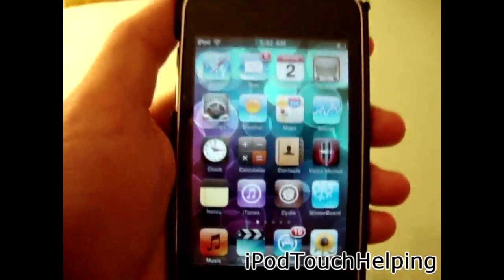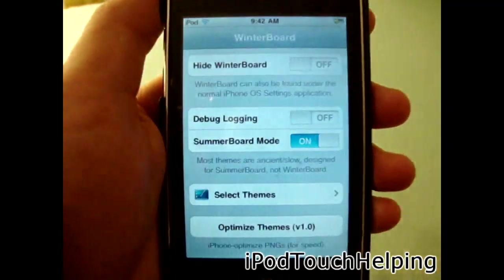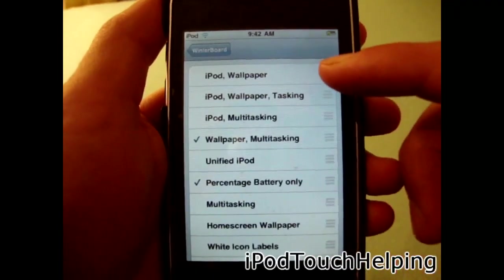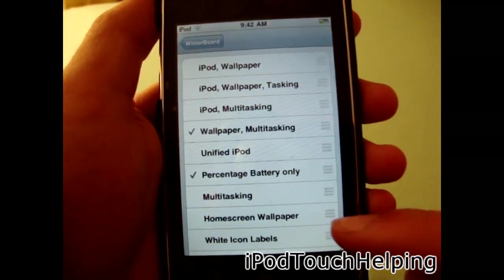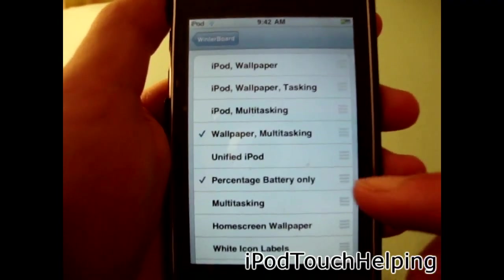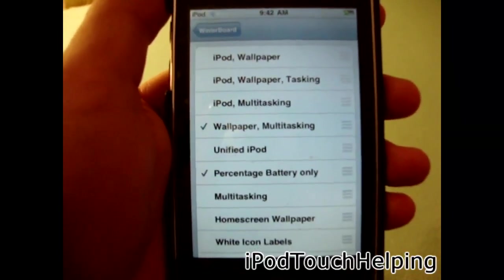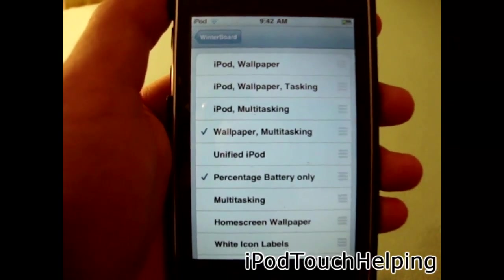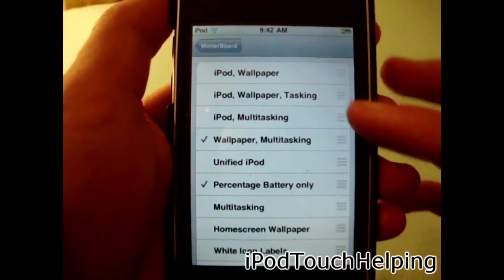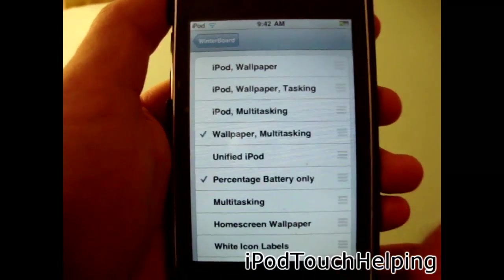Click the home button and open up Winterboard. Click 'Select Themes' and you get all these different options. Home screen wallpaper is exactly what it sounds like. Multitasking — you guys know what that is. Percentage battery only lets you add a battery percentage in the top right corner. Unified iPod combines music and videos into one app. I clicked wallpaper, multitasking, and percentage battery only.